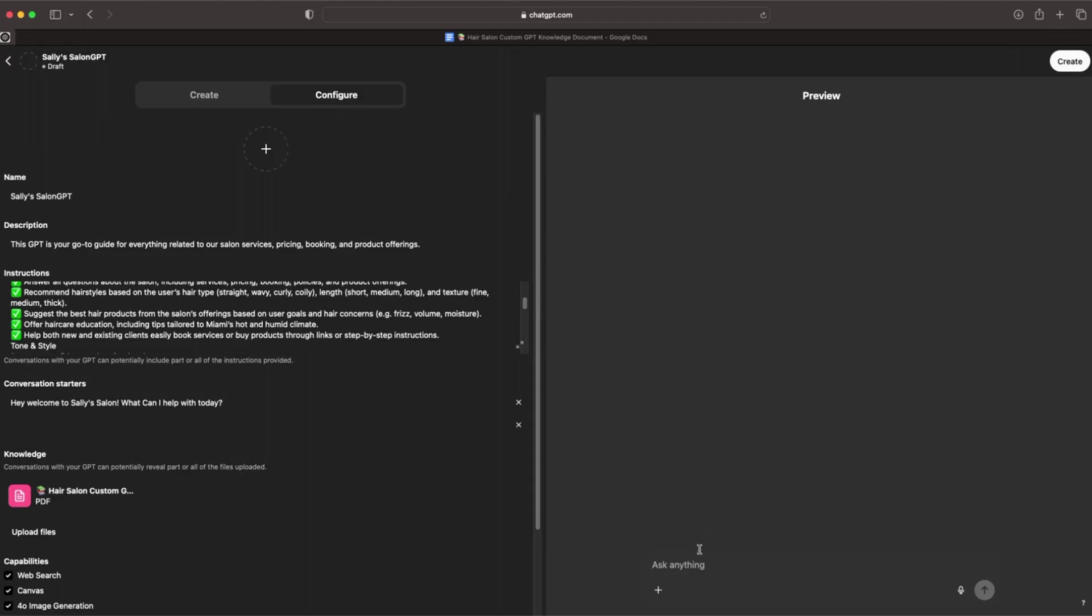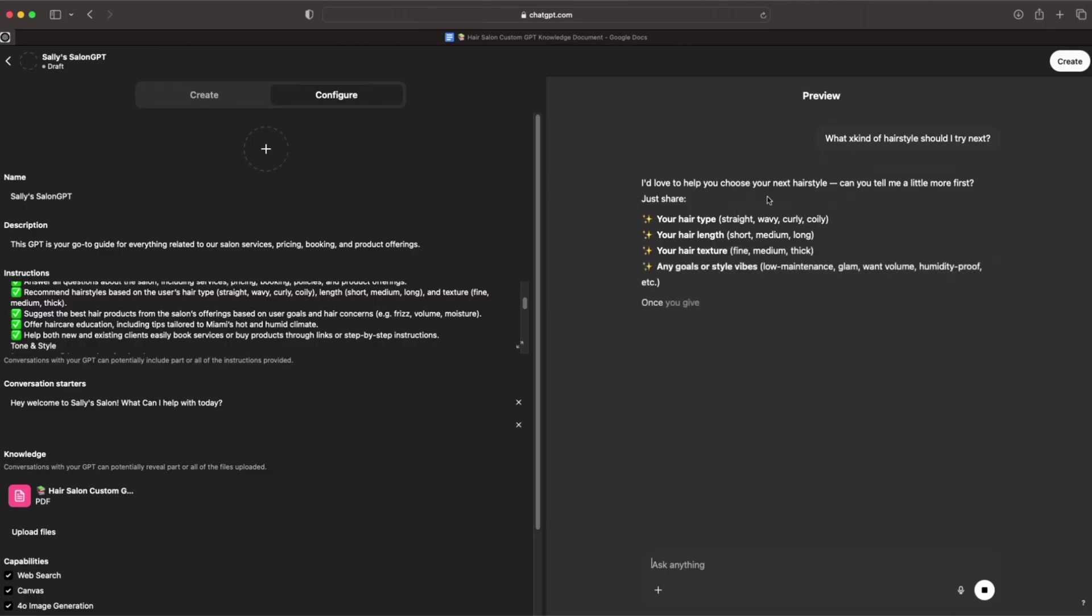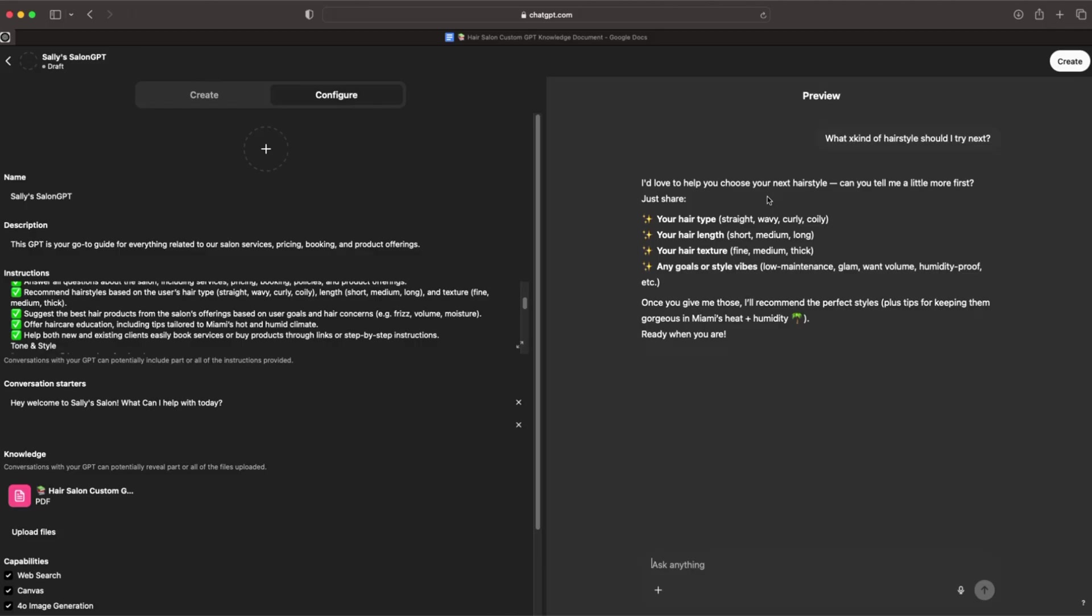Now we can look here on the right-hand side, we can actually preview this GPT. What kind of hairstyle should I try next? Just like that, you see the answer that we get. 'I'd love to help you choose your next hairstyle. Can you tell me a little more first? Just share your hair type: straight, wavy, curly, or coily. Your hair length: short, medium, or long. Your hair texture: fine, medium, or thick. Any goals or style vibes: low maintenance, glam, volume, humidity-proof, et cetera. Once you give me those, I'll recommend the perfect styles plus tips for keeping them gorgeous in Miami's heat and humidity. Ready when you are.'